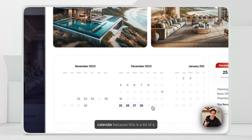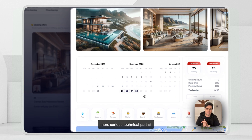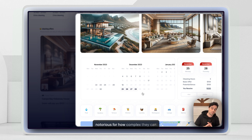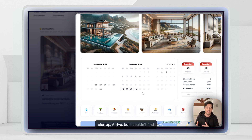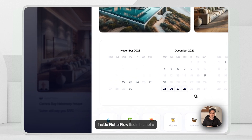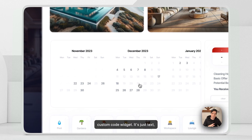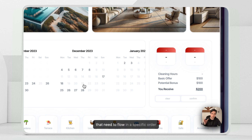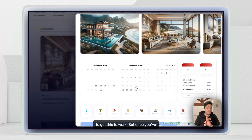Let's go back to the calendar, because this is a more serious technical part of Acme. I'm not that technical, and whenever I'm building something I always want it to be as simple as possible. But calendars are notorious for how complex they can get. I actually needed a lightweight, fully customizable calendar for my actual startup, Arrive, but couldn't find the right one on the forums, Marketplace, or PubSpec. So I basically built one myself with a lot of help from GPT-4. Everything in this calendar is inside FlutterFlow itself — it's not a custom code widget. It's just text, containers, and grids, with custom functions that need to flow in a specific order to get it to work.